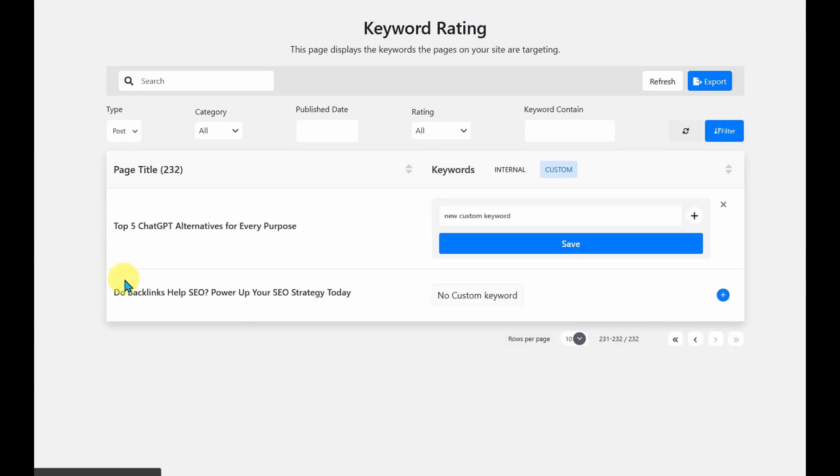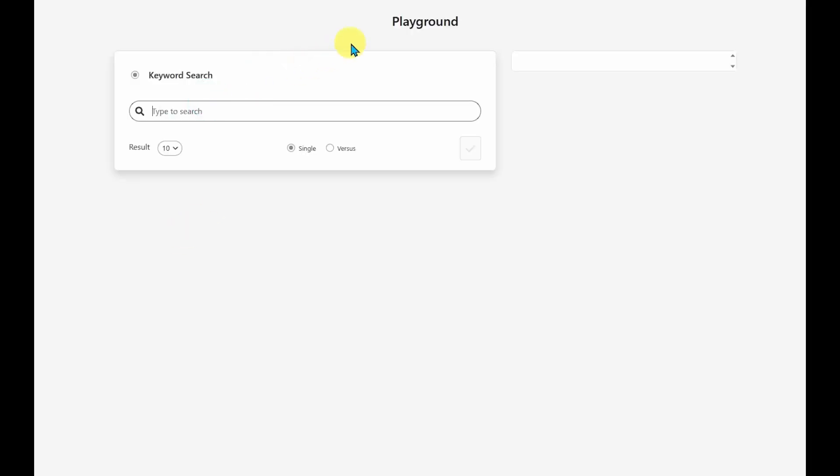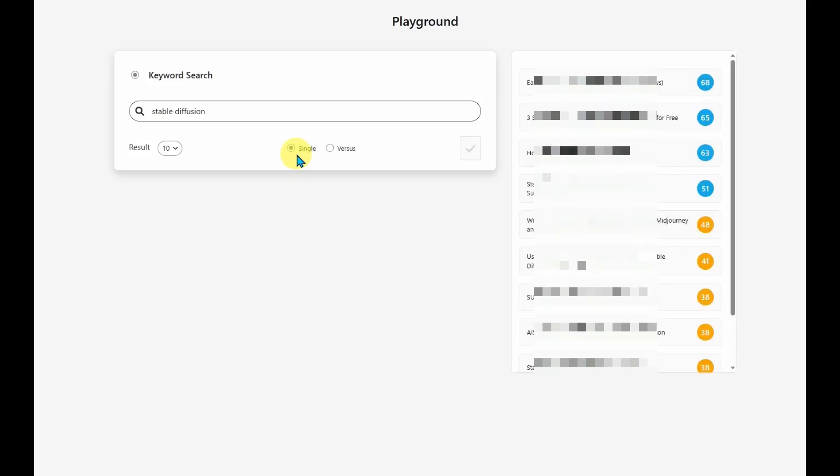And the final tool is called Playground. And Playground is just a way to search for specific keywords. So in this case, I'll search for Stable Diffusion. I'm using the single section here, and it's going to give me a list of articles that mention Stable Diffusion in them.